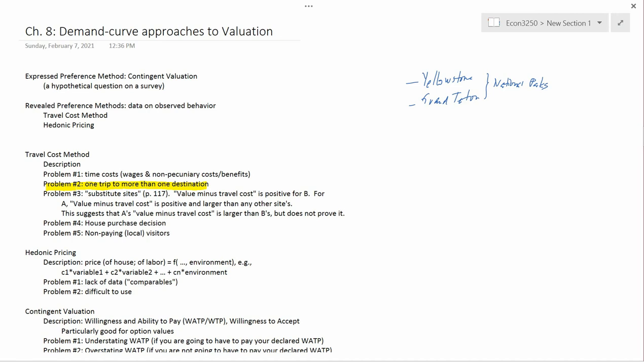If they don't like Yellowstone and they like Grand Teton, then it's kind of obvious that all the travel costs were incurred to go to Grand Teton. But otherwise, it's probably not obvious even to the tourist. So this problem number two — one trip to more than one destination — is a problem for the travel cost method. If you're interested in just the value for one park, for Yellowstone, you don't know how to take the information of the total cost to visit two parks and divide it into just the part that concerns Yellowstone. So that's problem number two.